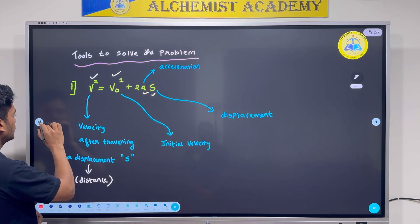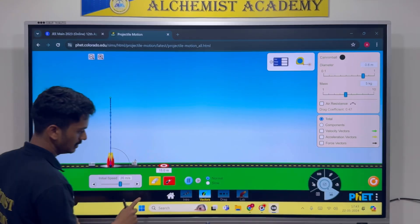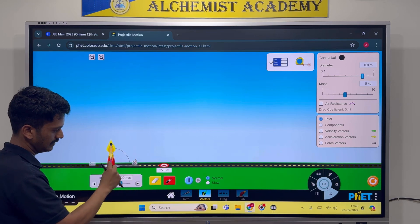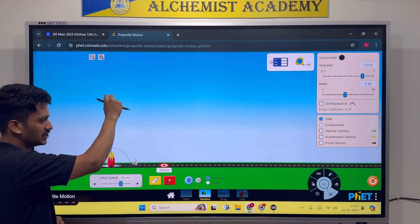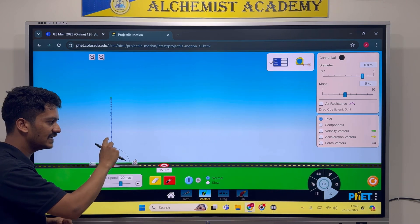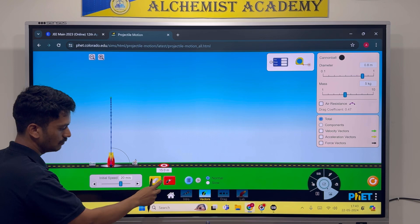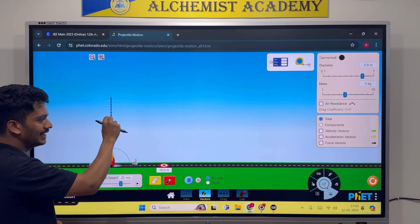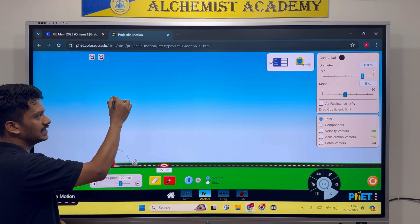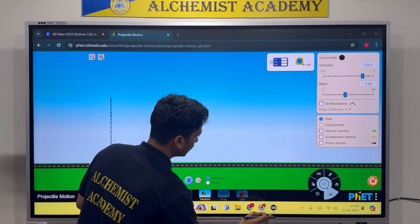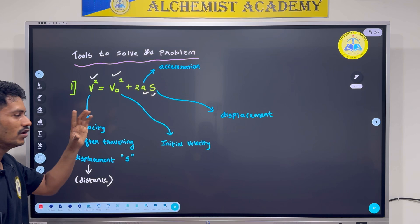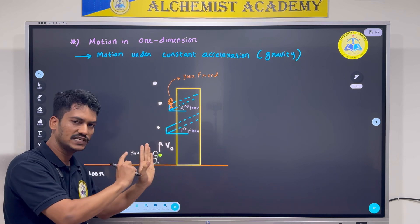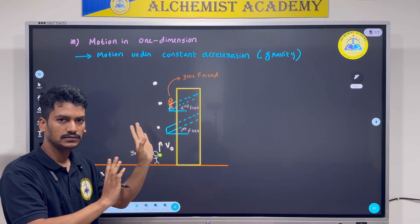Let us go back to the simulation. If you observe it carefully, the speed depends on the distance. Initially the speed is faster; at the highest point the speed becomes 0; then it starts increasing again as the object falls. So I can say that my speed depends on the distance. Our aim was to find out with what speed I must throw this object so that it reaches a particular height. Let us go to that problem.